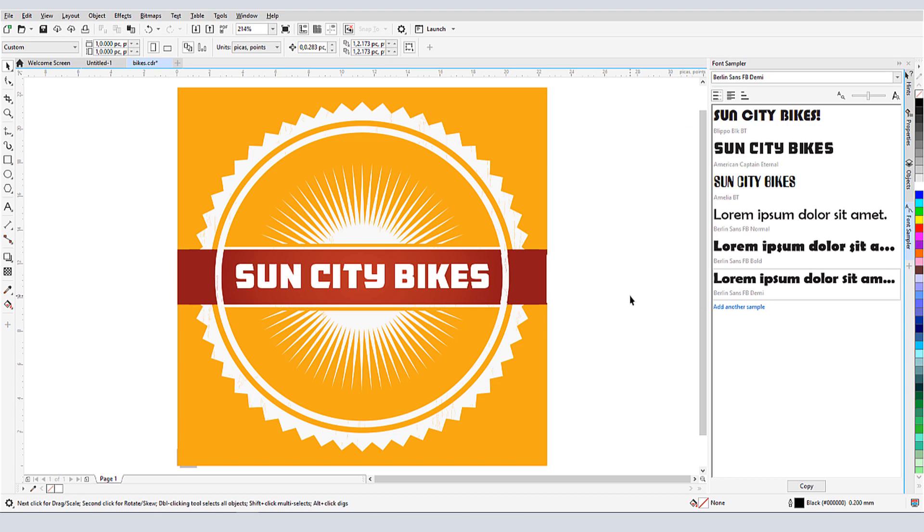This brings us to the end of this tutorial on installed fonts, finding and filtering fonts, and font comparison. If you've been watching this video on YouTube, you'll find a link in the description below that will take you to our tutorial page on Corel's Discovery Center. Here you can also download a written copy of this tutorial.